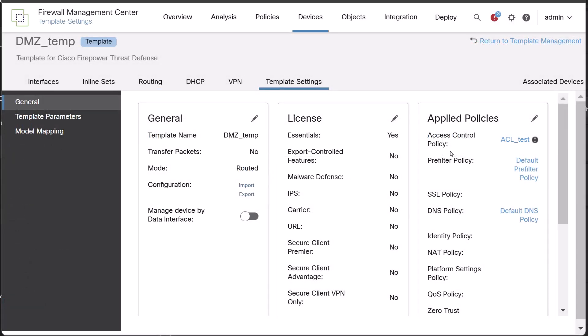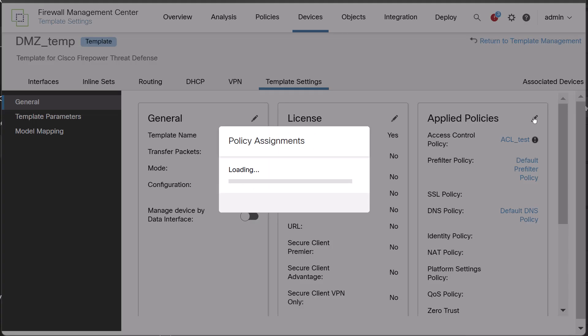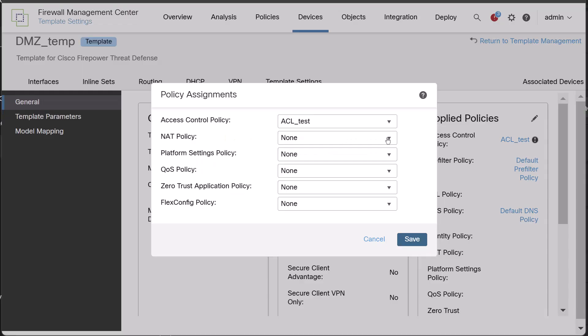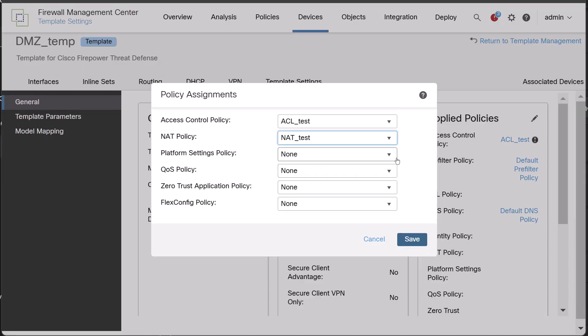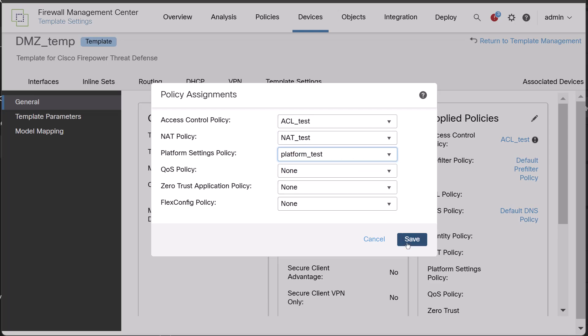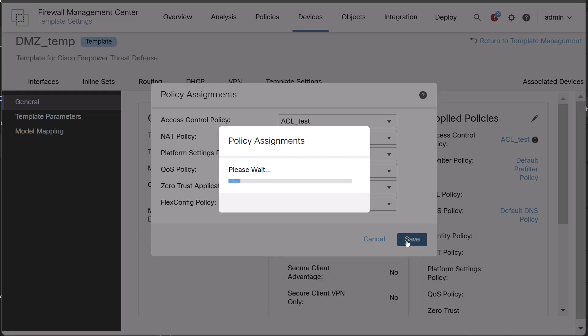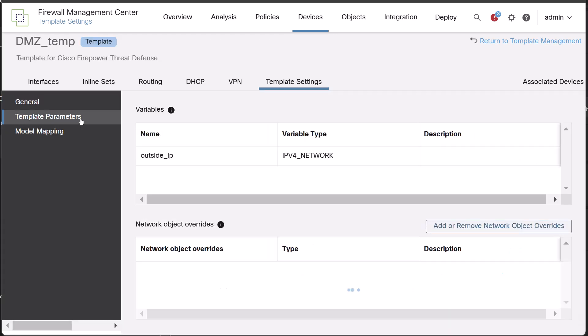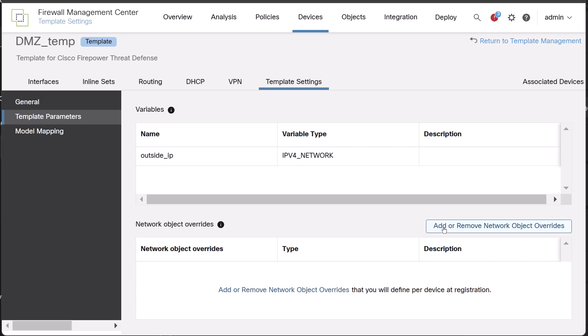Next go to template settings. Here we can add or remove licenses assigned to the device template. Edit the applied policies to assign the necessary policies to be deployed to branch devices using the template. Click on template parameters. This page shows the associated variables within the device template configuration. Review and ensure they are set up correctly.